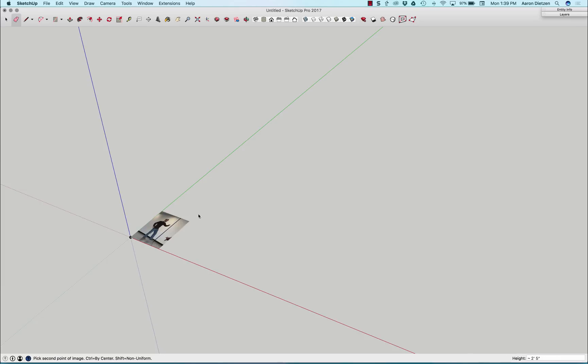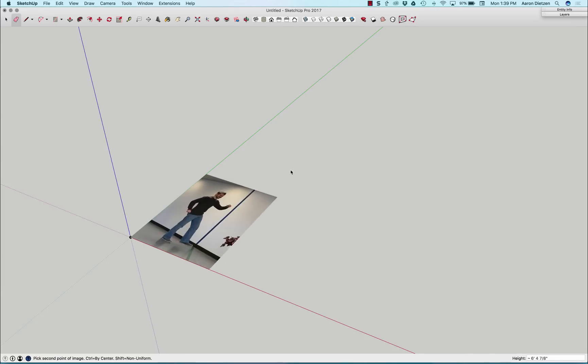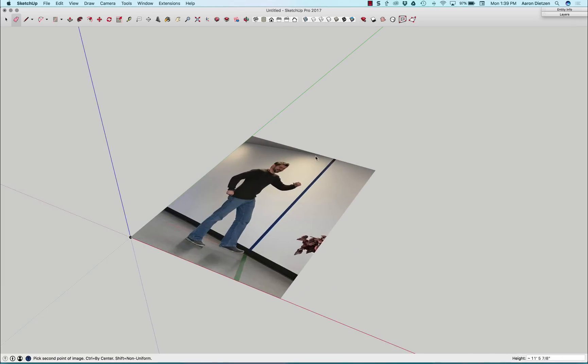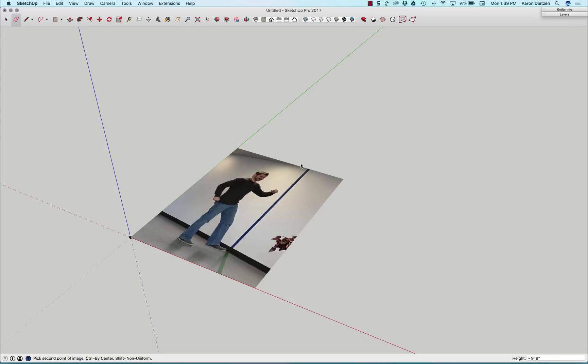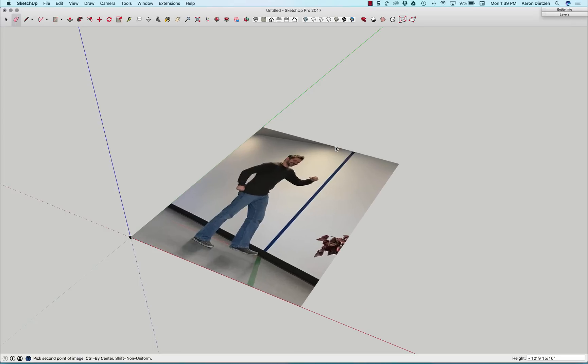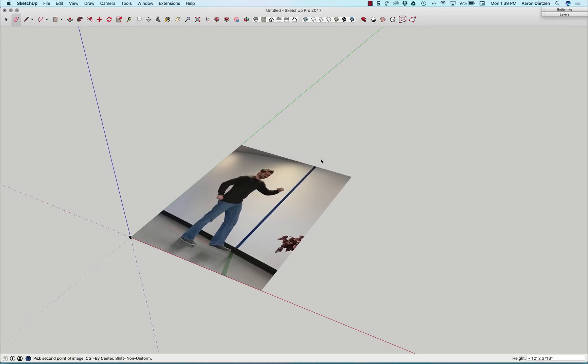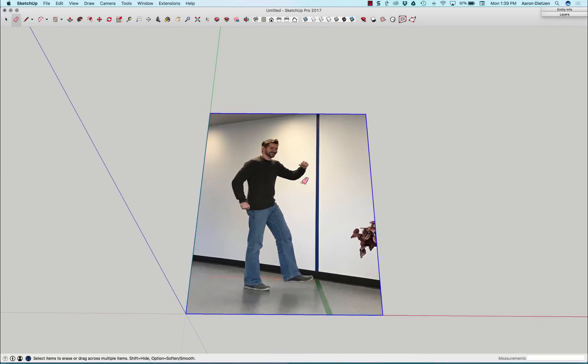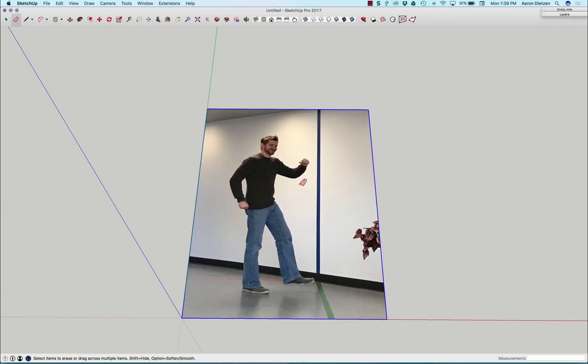And then it's gonna have me drag out that image. This is gonna set the scale of the image. I'm honestly not too concerned about what scale it shows up as right now. So I'm just gonna click again, just to get the image in there.